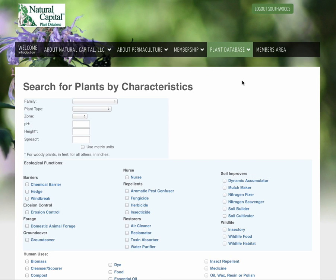It's time to build your plant list. Here we are on the Natural Capital Plant Database. This is the search page.